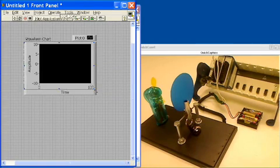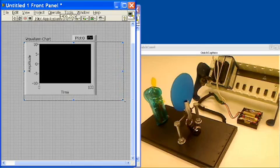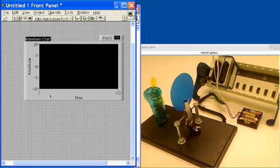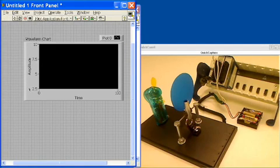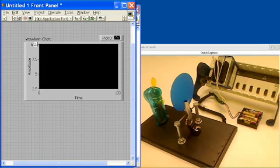So we'll drop the waveform chart, and we're going to go ahead and scale this thing to go from 2.5 to 2.8. We've just determined those values experimentally.